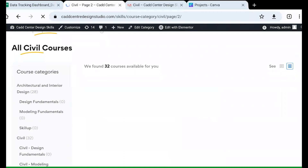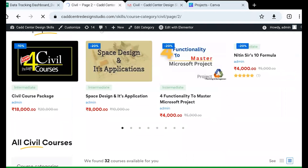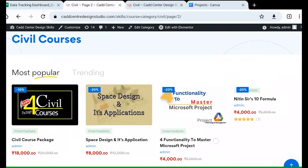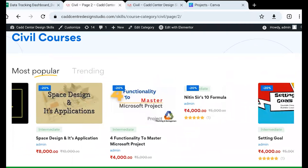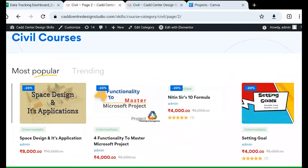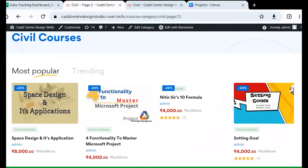Thank you guys. Hope to meet you soon. If you want to subscribe to this new continuous support — for the first 25 students, we are giving about 90% discount. So if you want to know more, you can contact respective center managers.